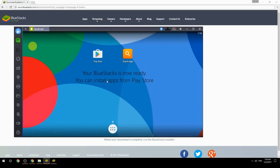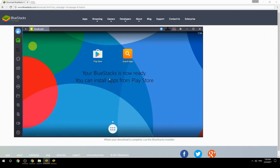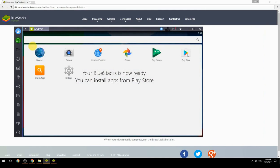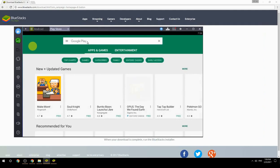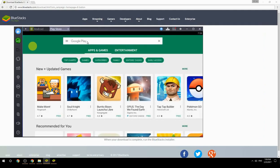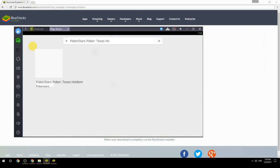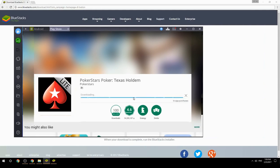Your BlueStacks is now ready and you can install apps from the Play Store. Search for your game name inside Google Play, click on the game icon, click Install, and once installation is finished, begin playing.